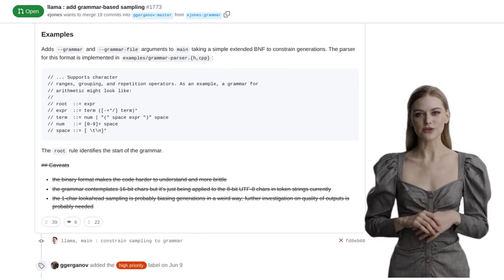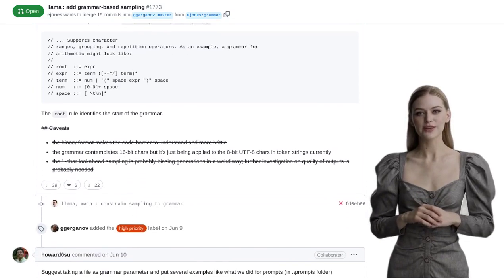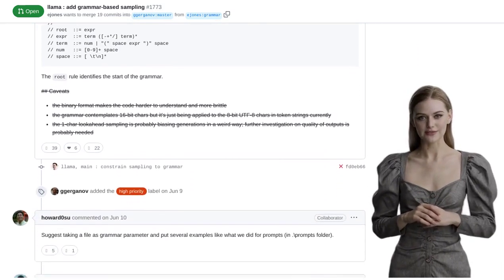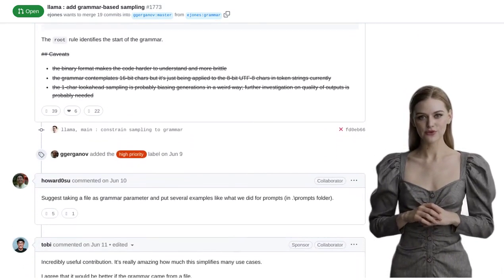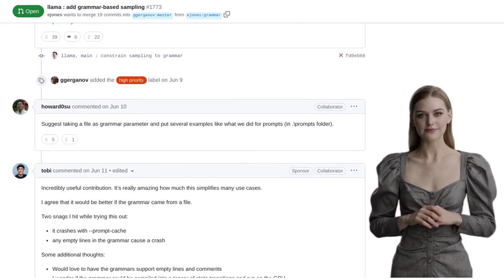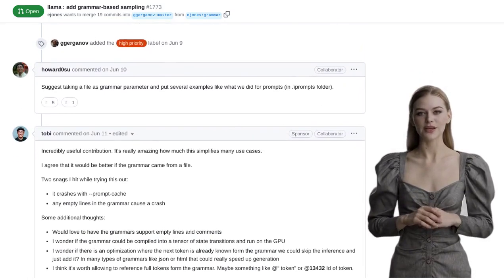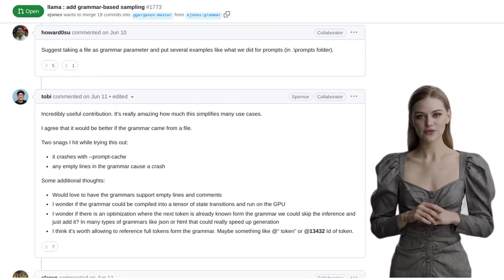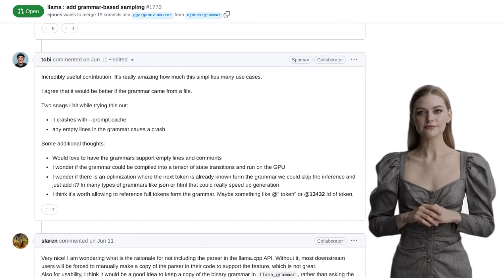Now, you might be wondering, what does that mean? Well, it means that users can now guide and constrain the language generation process using a predefined set of rules.